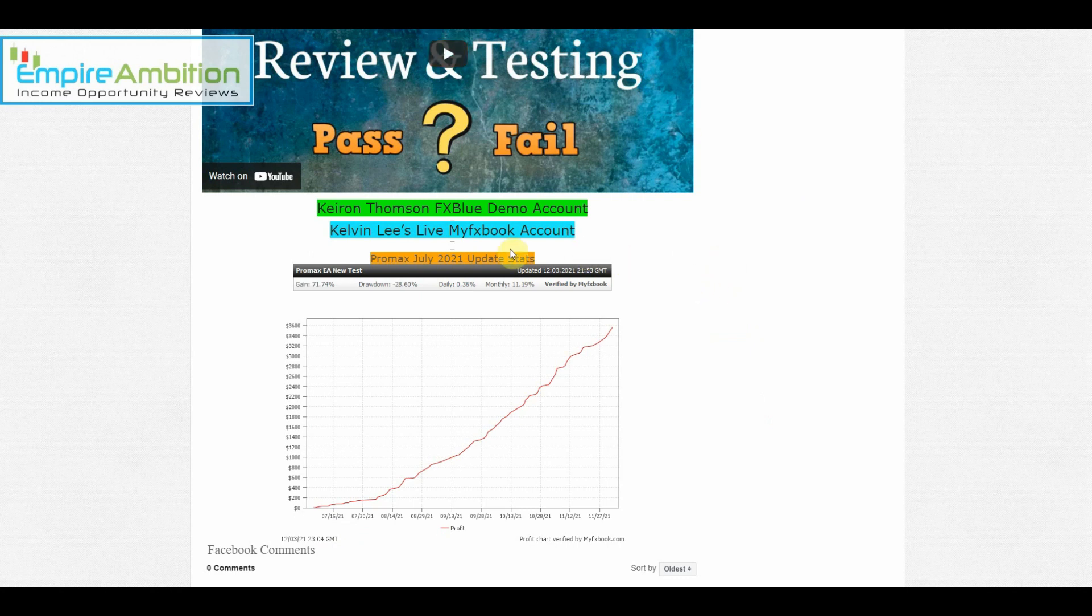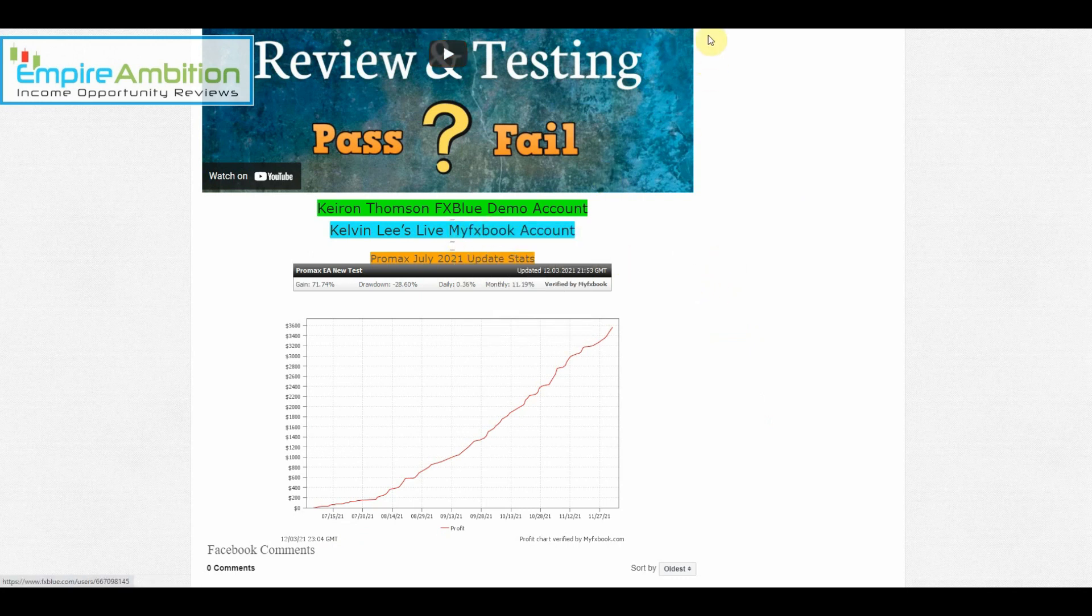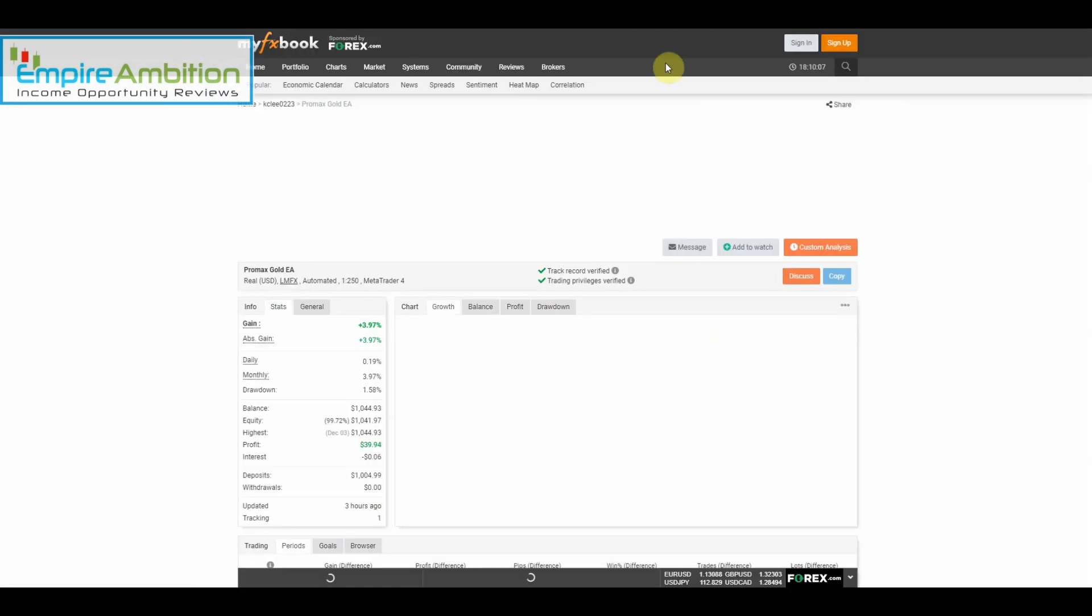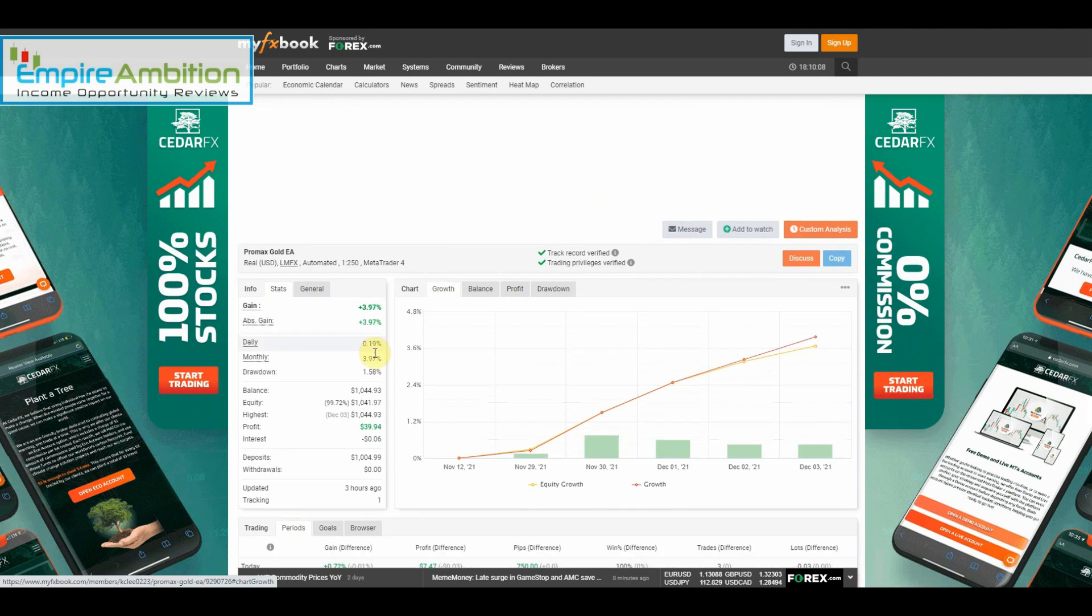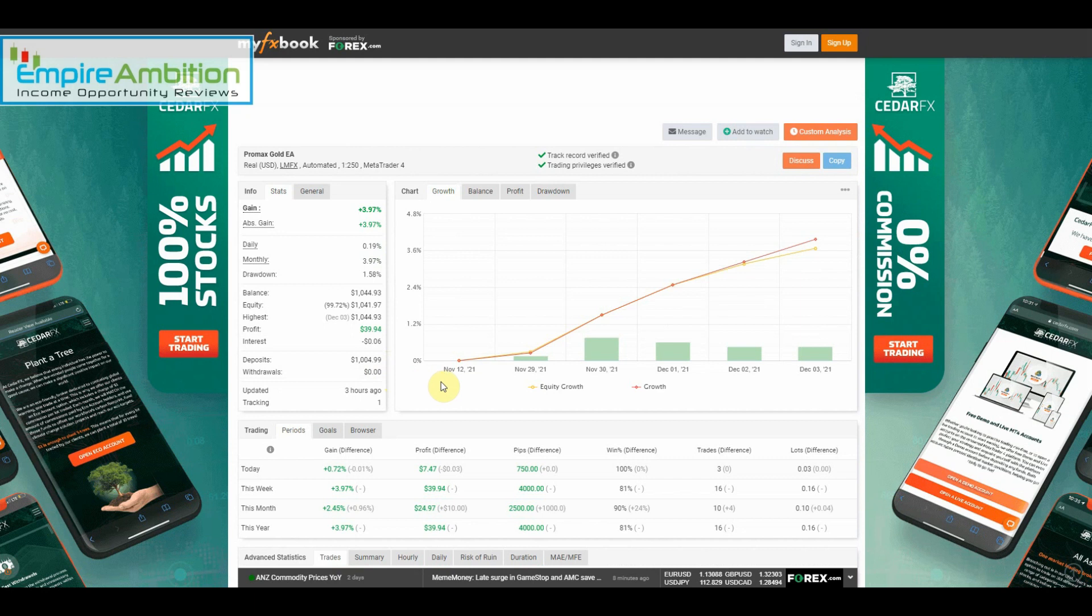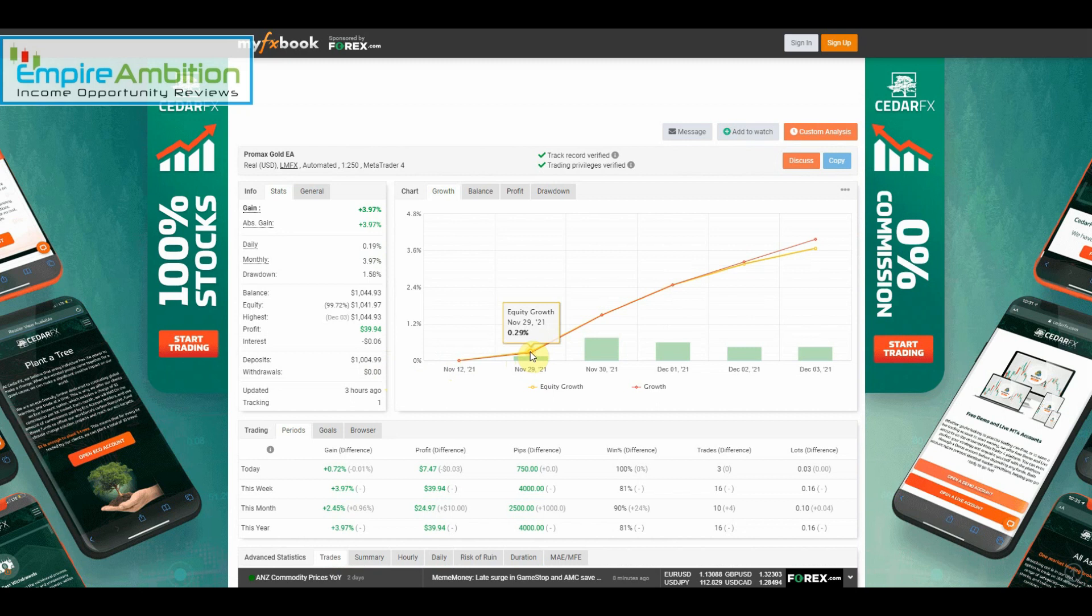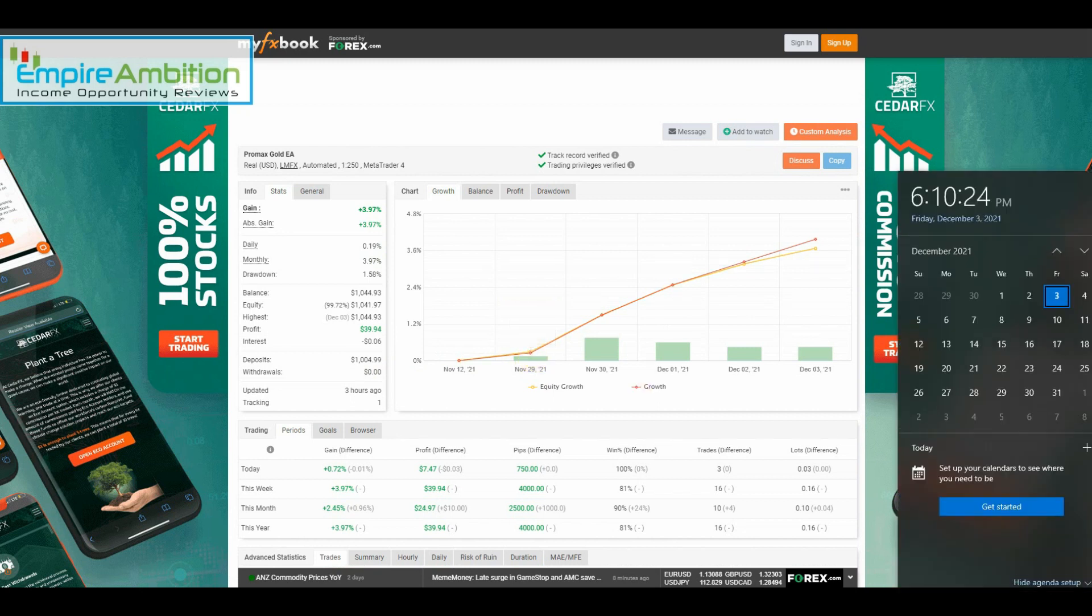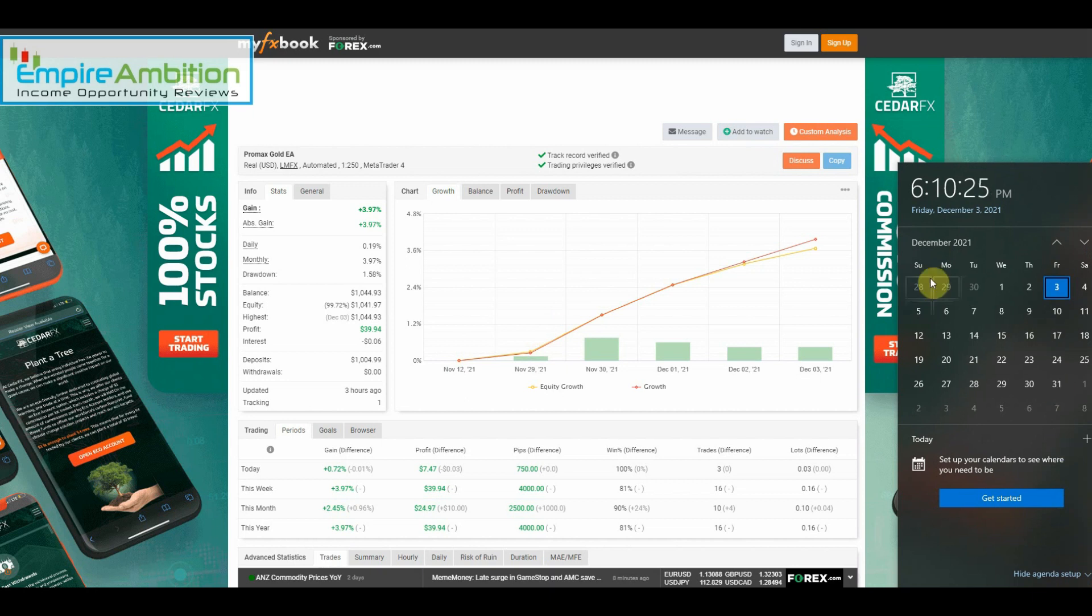And we can check out Kelvin's live account. I believe this is his first week of trading. I can verify that here in a second. It looks like November 29th is when he started closing out trades, so that was on Monday.